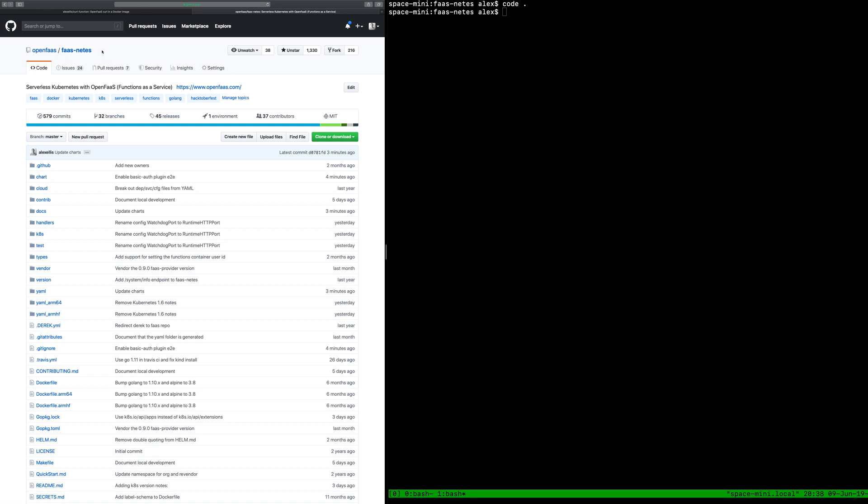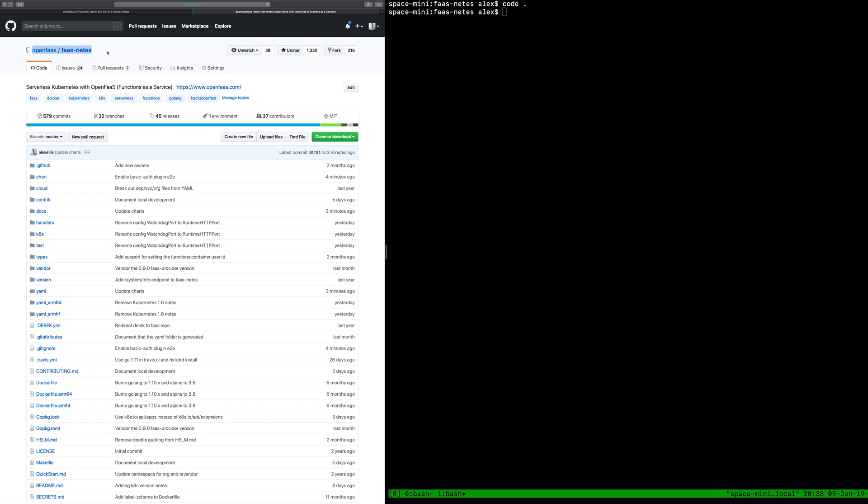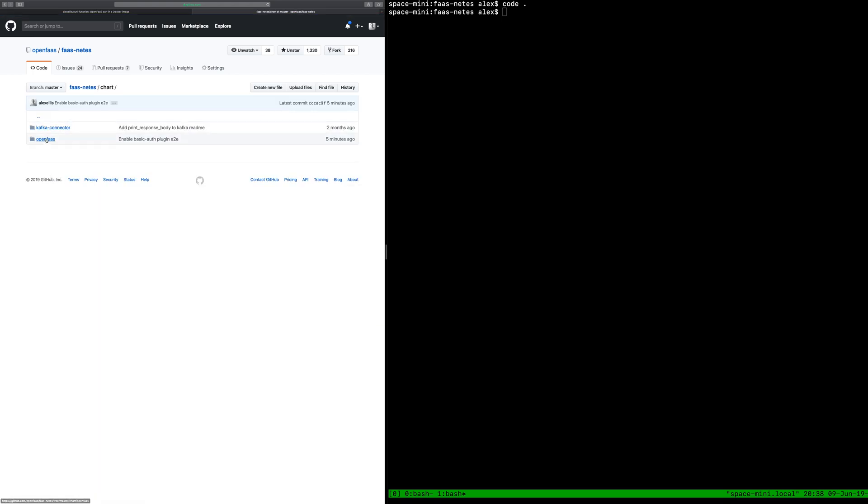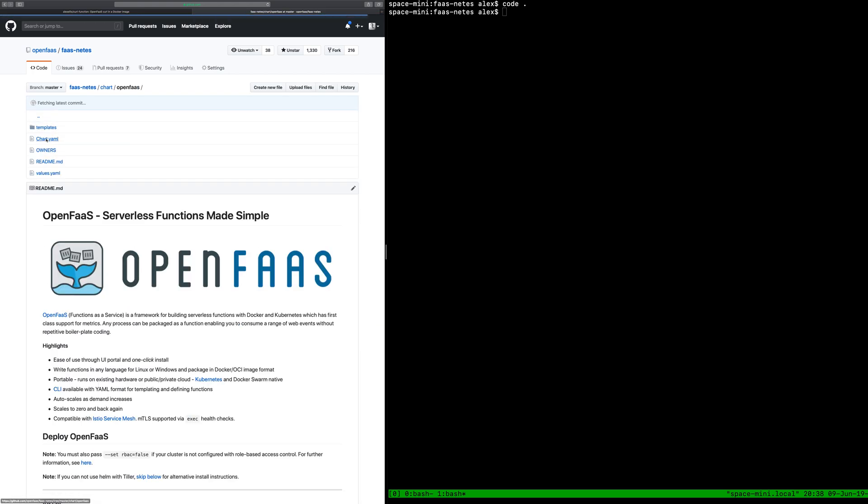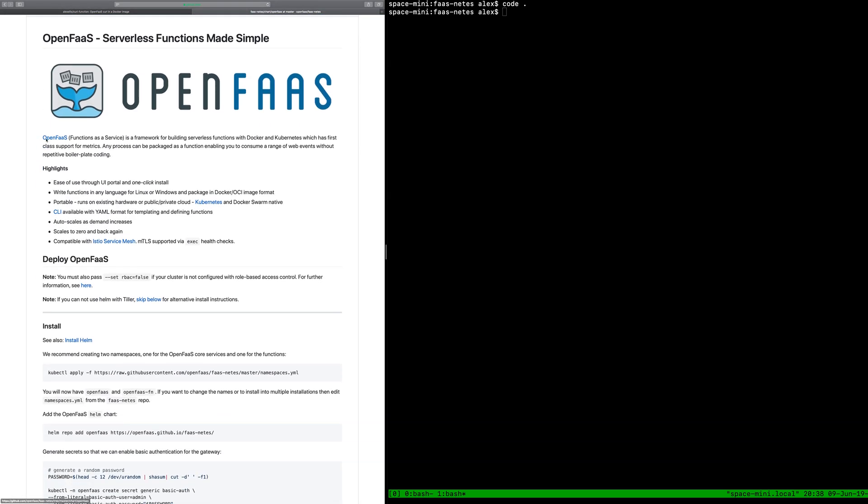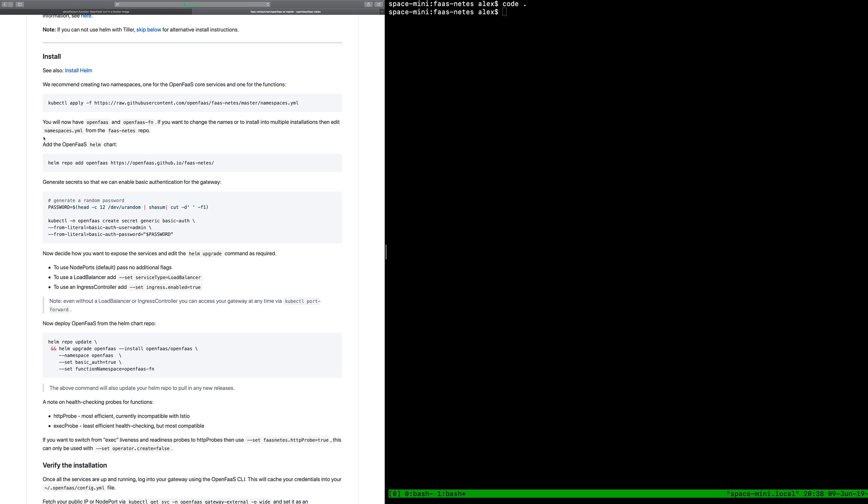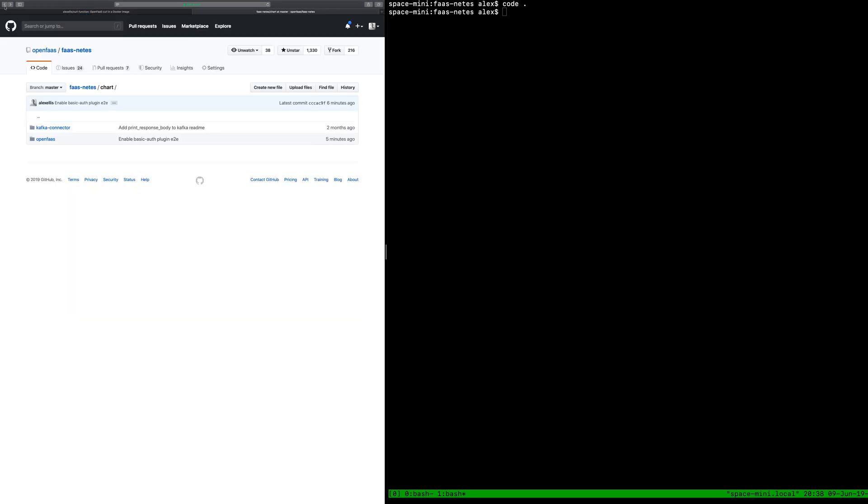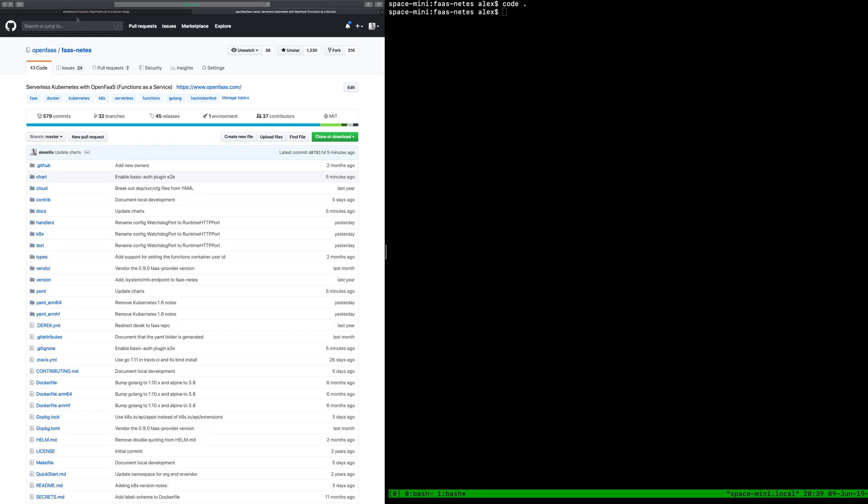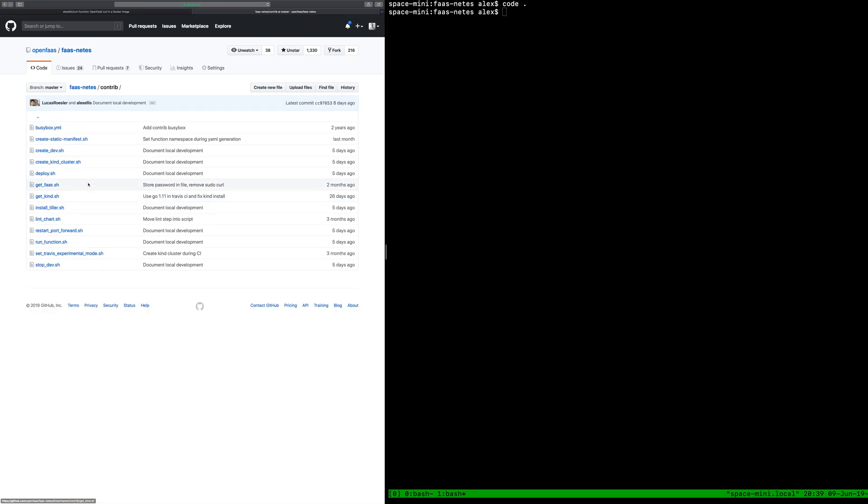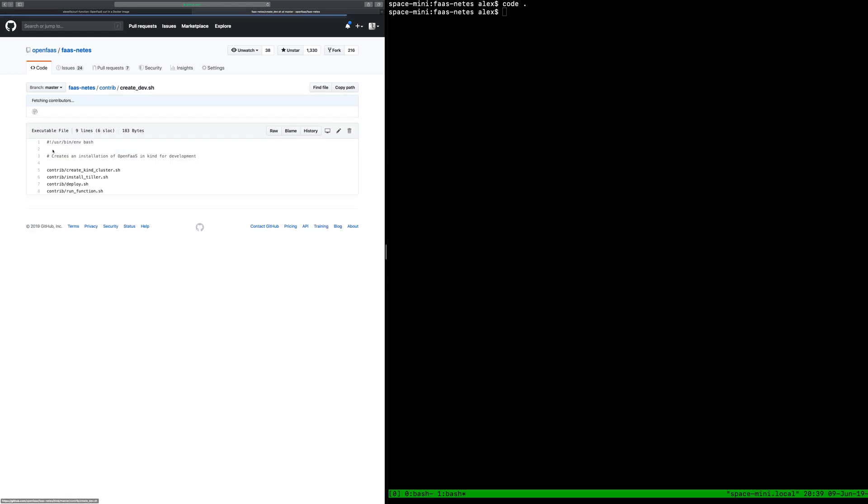The first thing we generally do is head over to the docs and go through the deployment guide that will generally point us at the helm chart. There's a number of instructions that we can run. Now within the OpenFaaS community we found that we're running these quite a lot. In fact we're also running them for CI, continuous integration. And so what I did with a couple of guides was broke out that guide from helm into a number of different scripts.